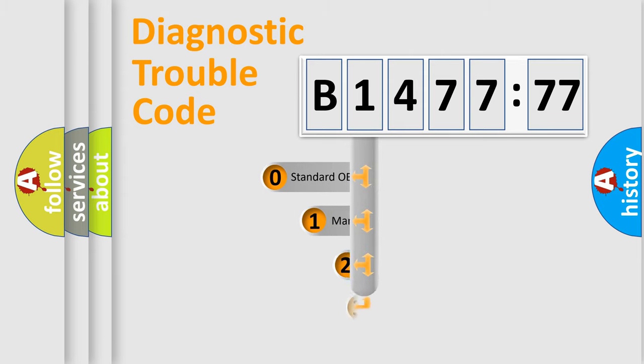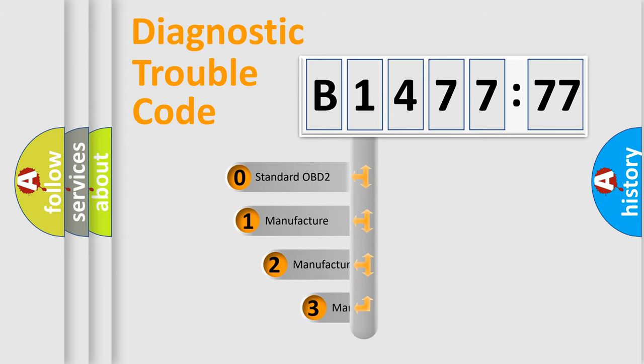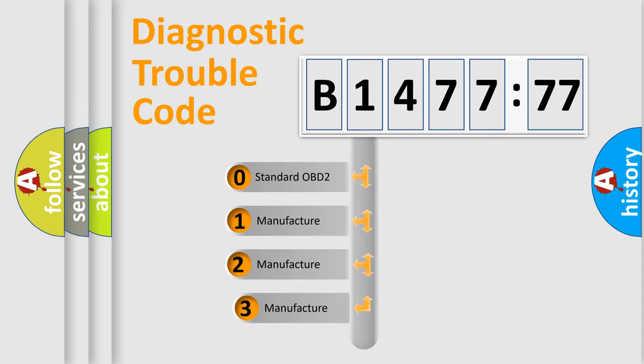Powertrain, Body, Chassis, Network. This distribution is defined in the first character code.